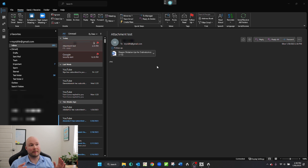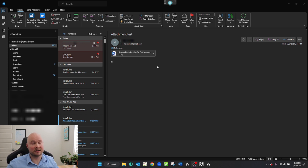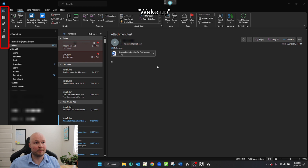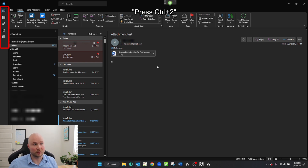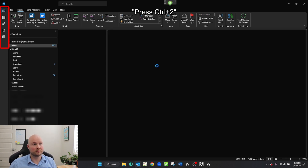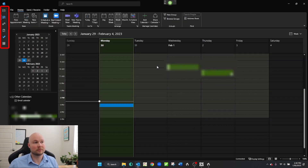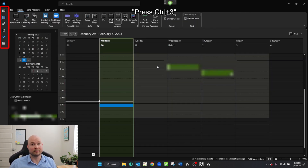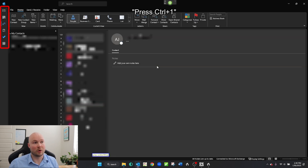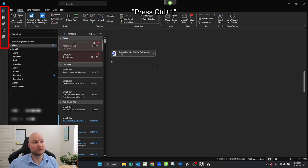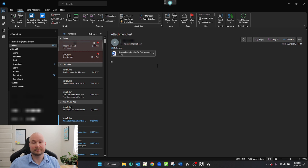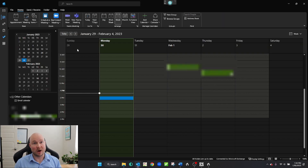Another navigation tip is Control-1 and Control-2. That's another way you can swap between the calendar and the inbox. Let's try that out. Wake up. Press Control-2. Press Control-3. Press Control-1. Go to sleep. Pretty cool. So let's keep going here.